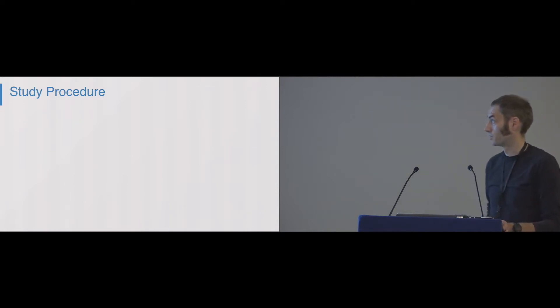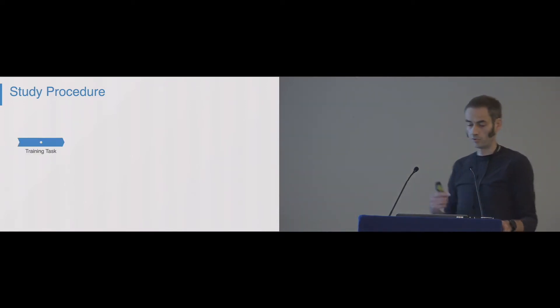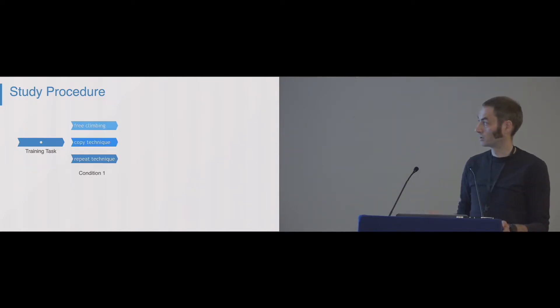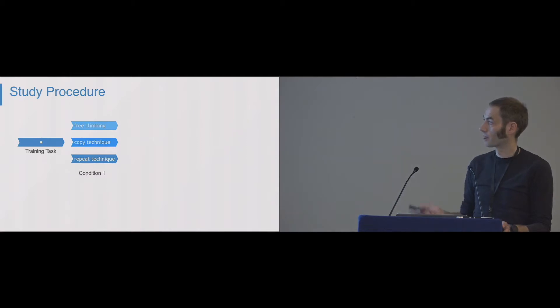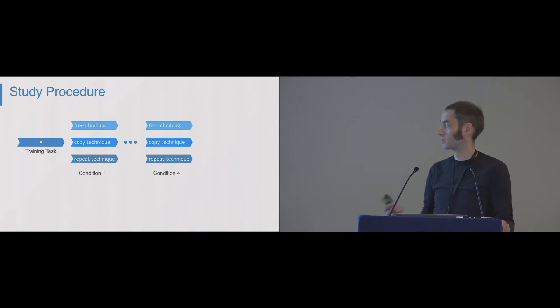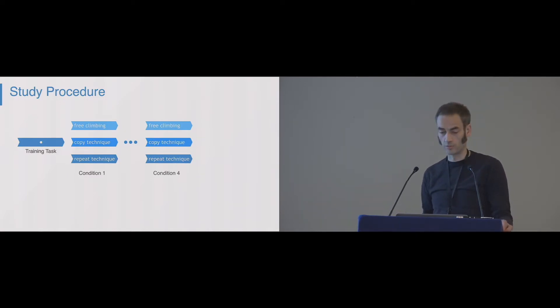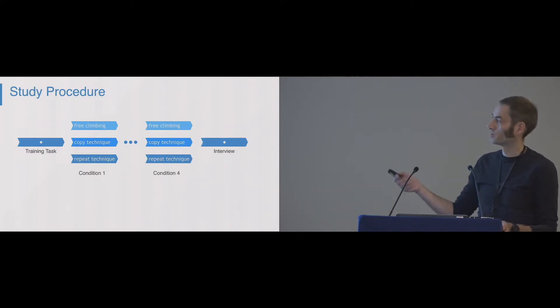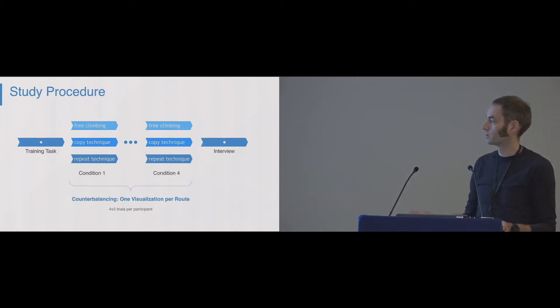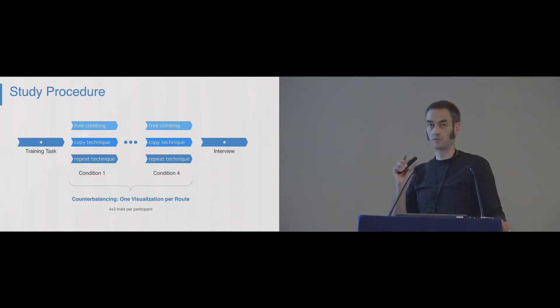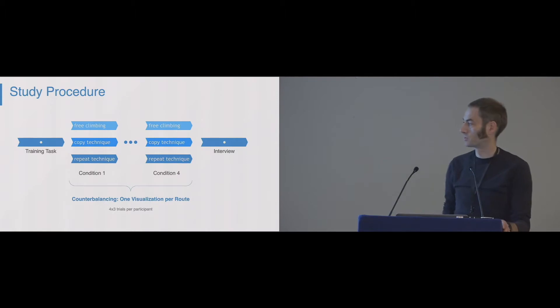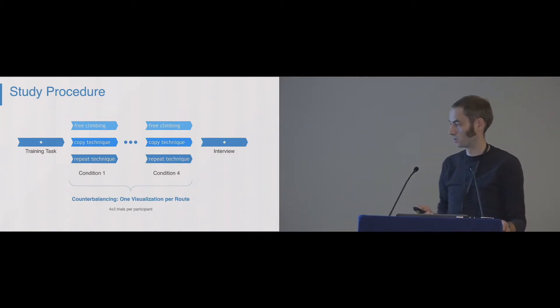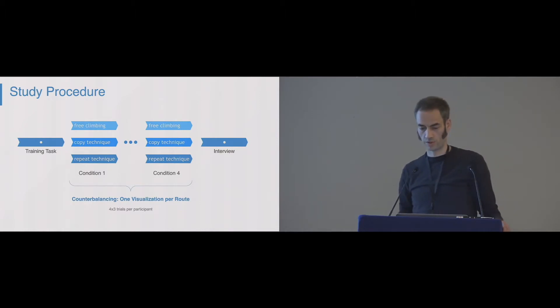The study procedure was as follows. Before each condition, they were asked to do a short training task. Then they climbed the first condition, training task, second condition, until they had climbed all four conditions. There was an interview afterwards, but the conditions were counterbalanced, but the routes, the different problems that we defined didn't change, so we only counterbalanced the visualizations, which ended up in four times three trials per participant.